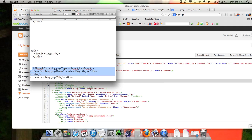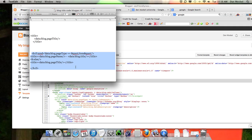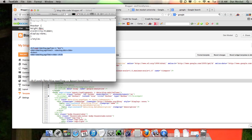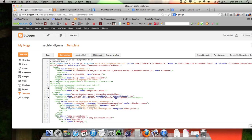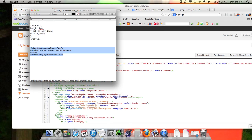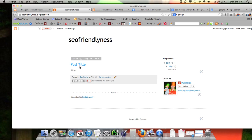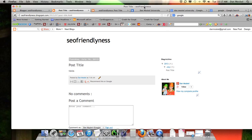I'm going to include the replacement code in the description underneath this video. Just note that sometimes the quotes may render differently when you paste it. You want to replace those three lines with the new code. Once you have it replaced, hit Save Template. Now let's view our blog — SEO Friendliness — boom, the post title is coming first, followed by the website title.